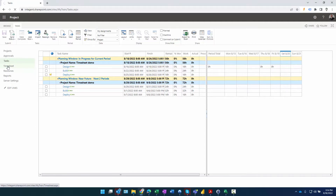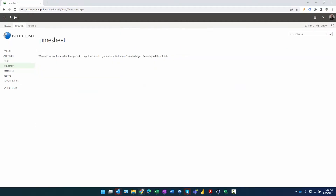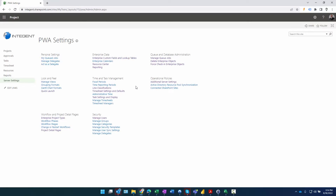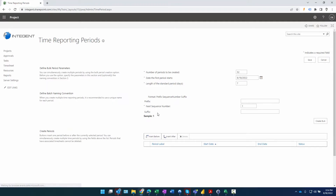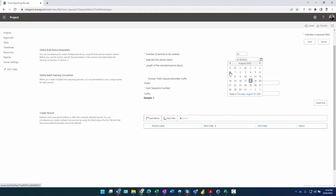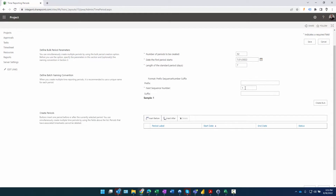Right now, when I click on Timesheets it's not functioning because I need to create time periods. Let's start doing some configuration under Time Reporting Periods. We'll create the number of periods - I'll specify some data. I'll select a start date on Sunday with a standard seven-day period.